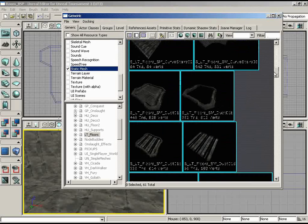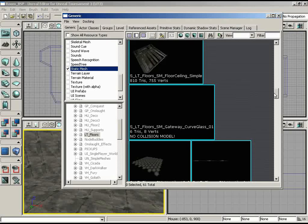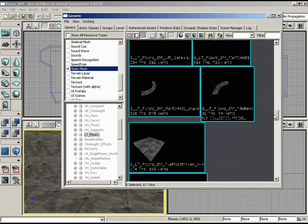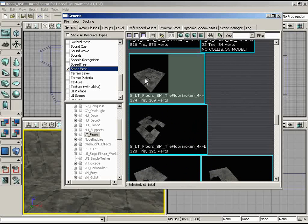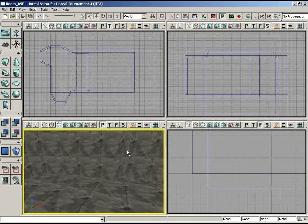The material doesn't matter because I'm about to turn materials off and switch to static meshes. So let's show static meshes for a resource type, and let's make sure we have the ltfloors package selected. If we scroll down somewhat, we should find some tiles. There's a tile floor broken 4x4 and 4x4B. Let me start with the 4x4 mesh, so let's make sure that's selected.